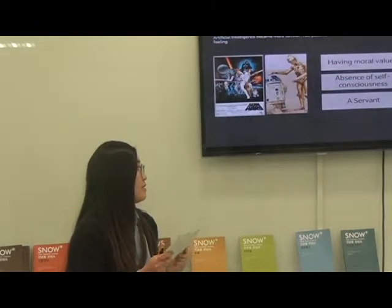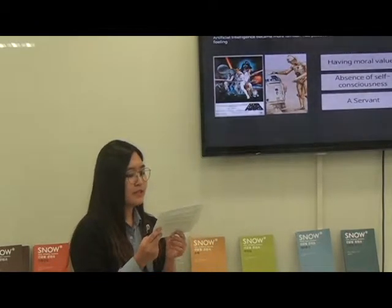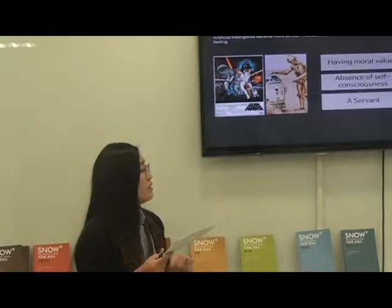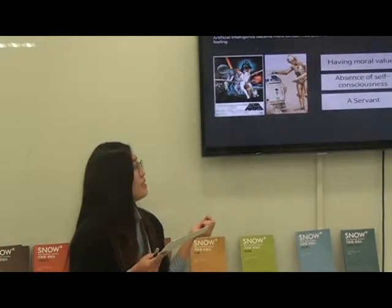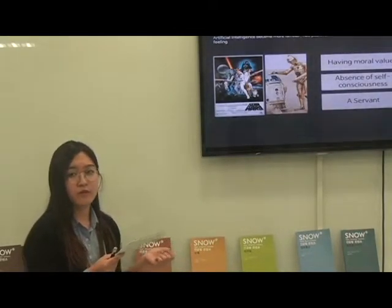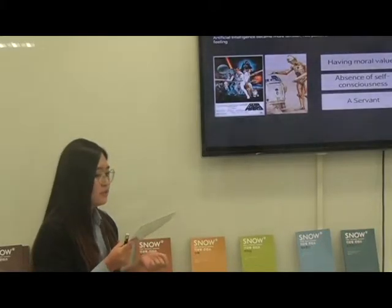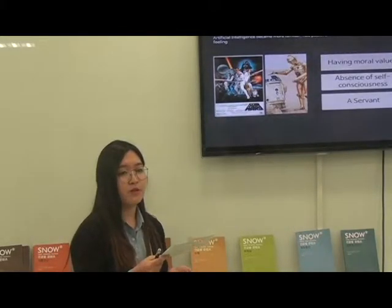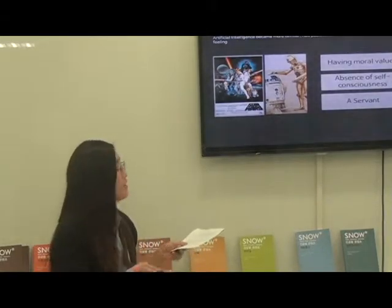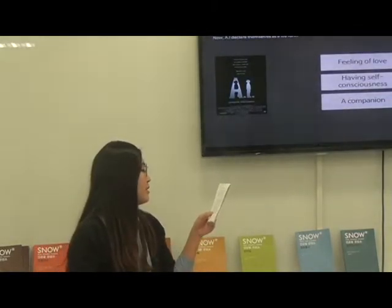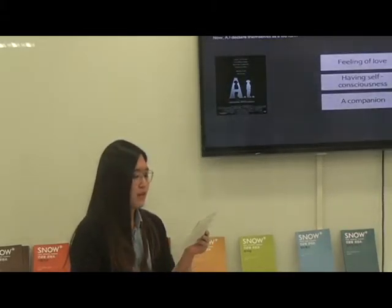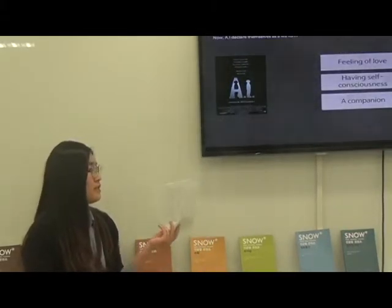Secondly, AI became the helper or supporter of humans. For example, R2-D2 and C-3PO in Star Wars, and robots in the Terminator. Still, they don't have personality and they don't have self-consciousness. But ironically, they have moral value which is programmed by humans. For these reasons, they can have a position between the monster and the companion, so they can become a servant.